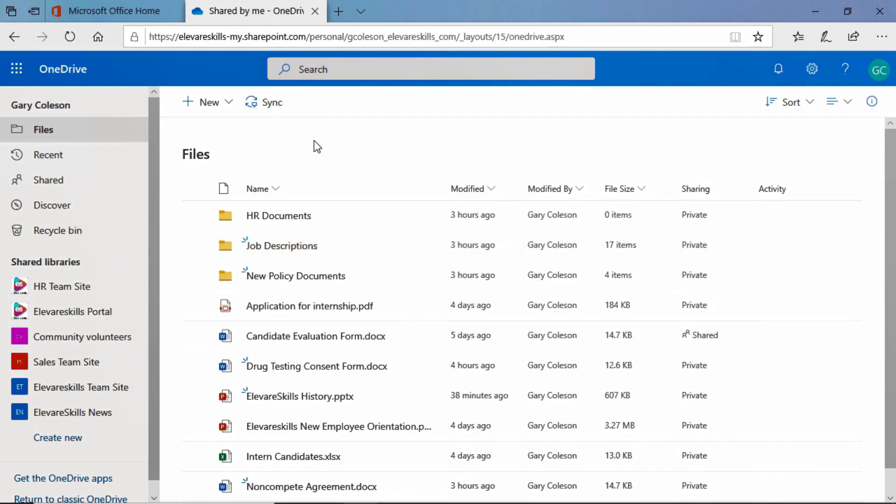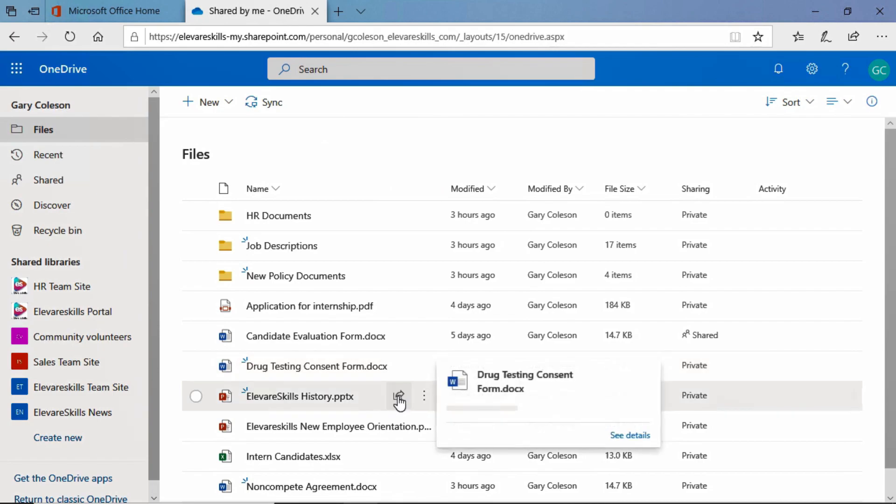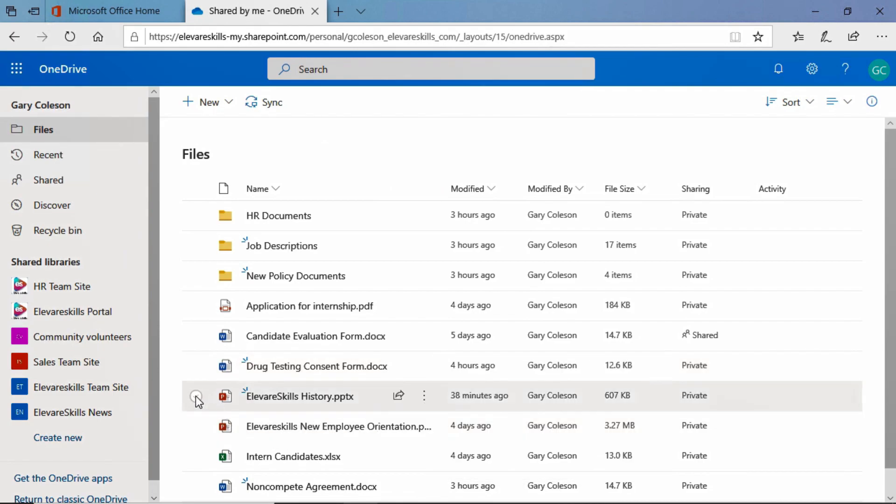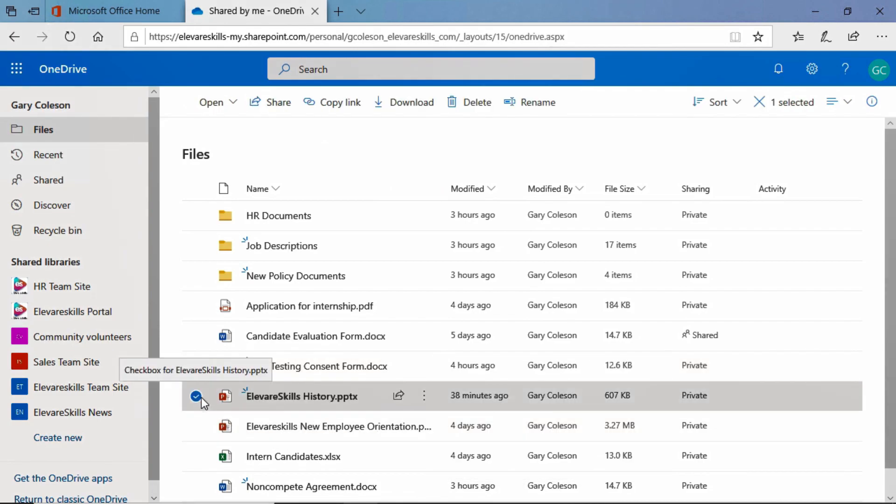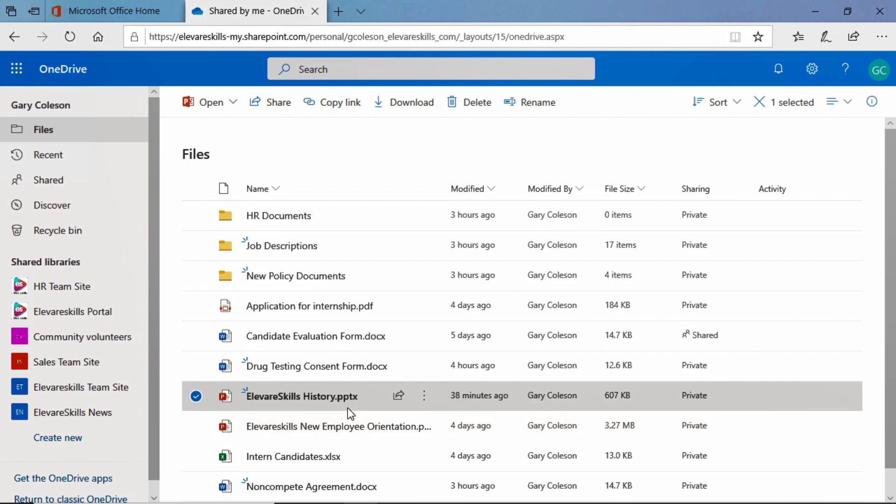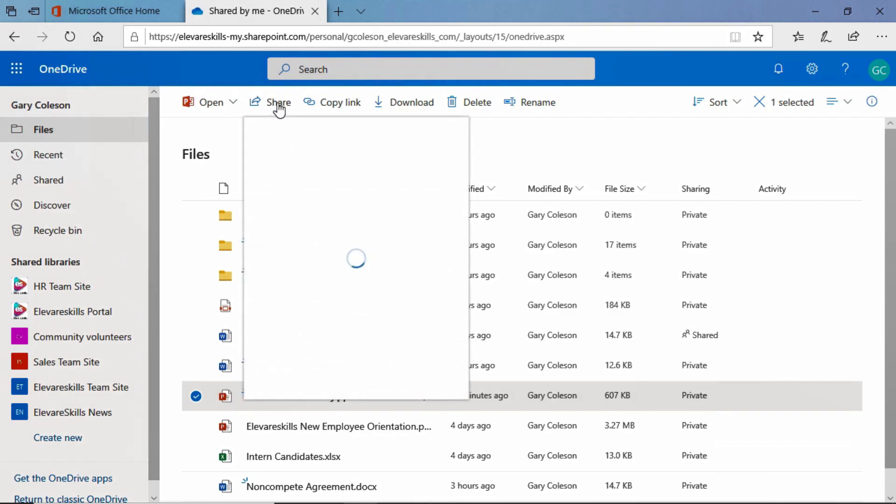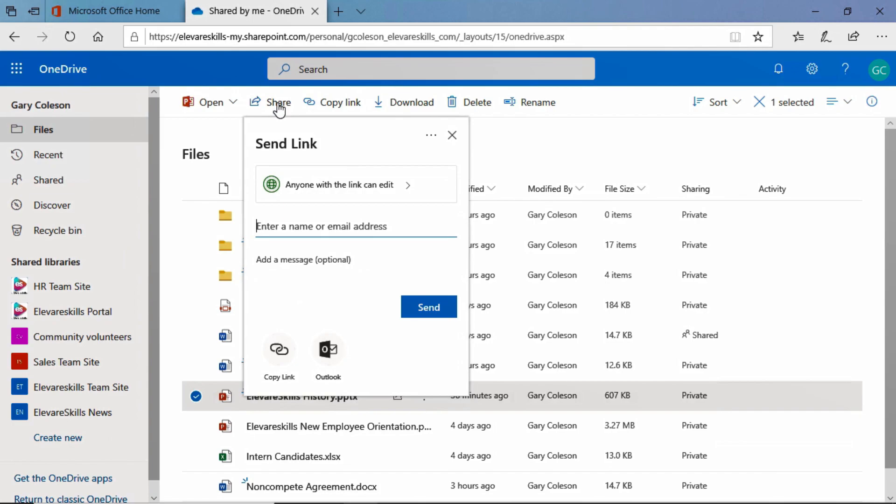Now, if we want to go ahead and share a document, let's pick a document. Let's take this Elevare Skills History PowerPoint presentation. We want to share that with Pierce Boyd. So we're going to select it, and we're going to come up here to the top, to our toolbar, and you see we have Share. If we click on that, we get this little window here.